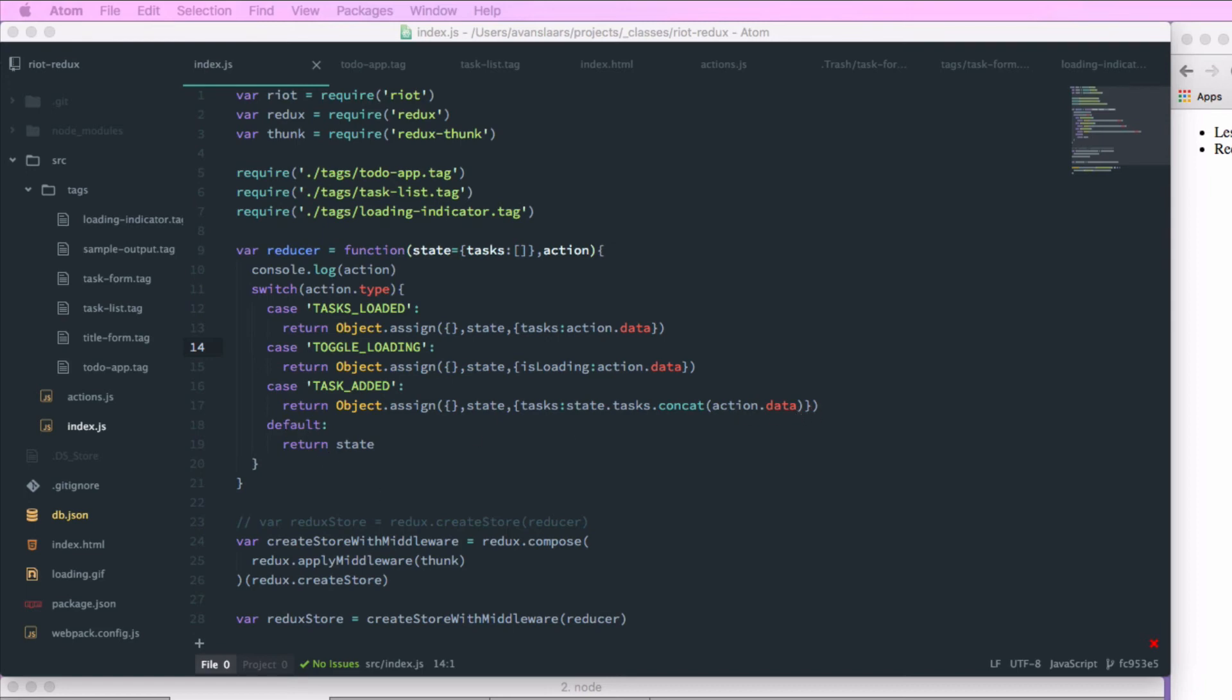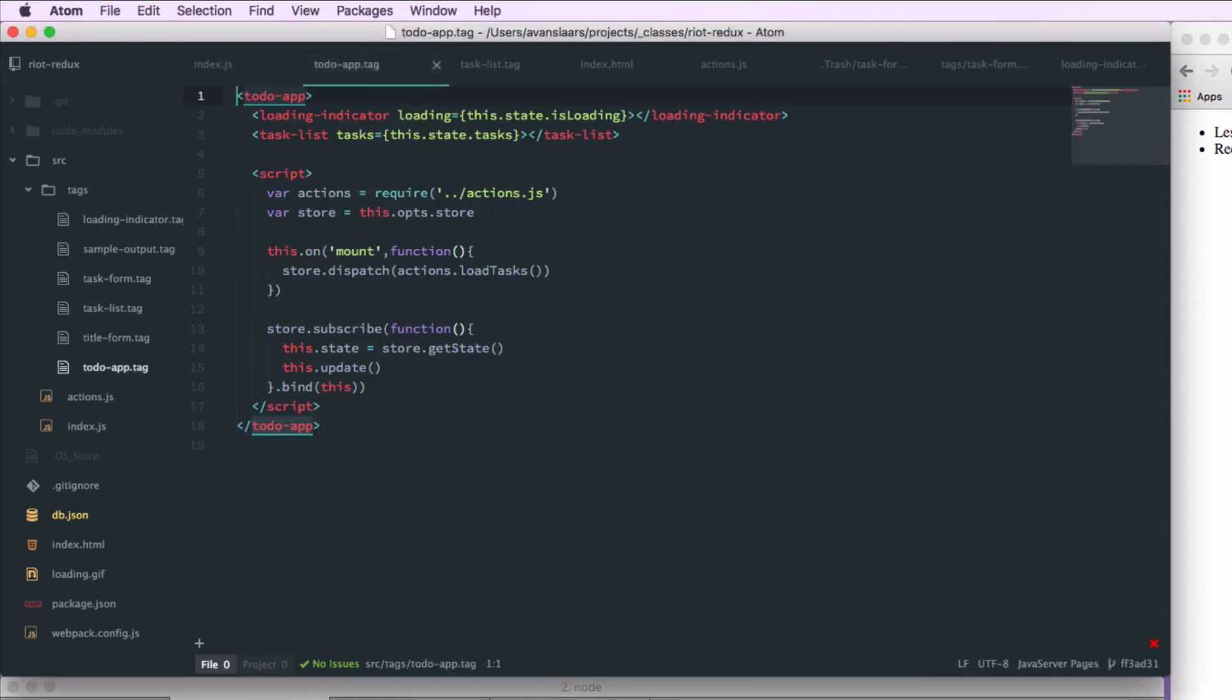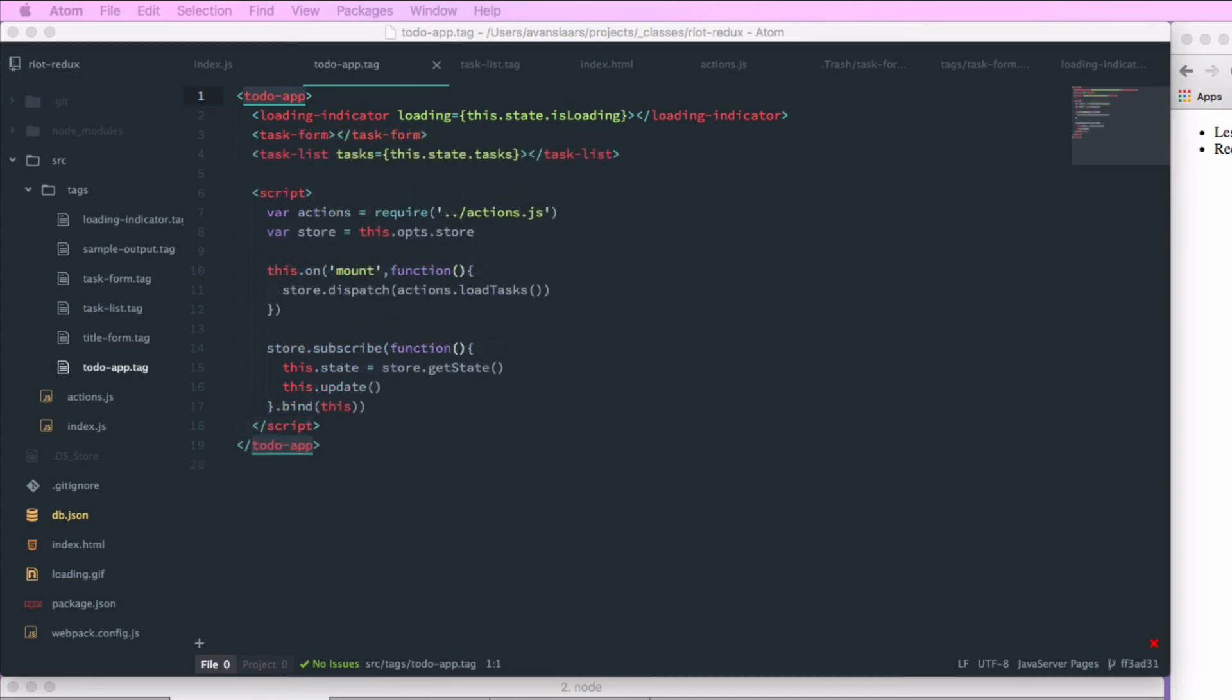So now to make sure that our task form is included in our bundle, we're going to add a require call for our task-form.tag. And in our to-do-app.tag file, we need to add the markup to show task-form. And our task form needs an event handler function.